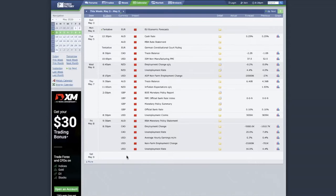Right now we are looking at Forex Factory — specifically the Forex calendar. If you're new to trading and you don't know what the Forex calendar is, it's a calendar that tells you the list of economic data for the week ahead.